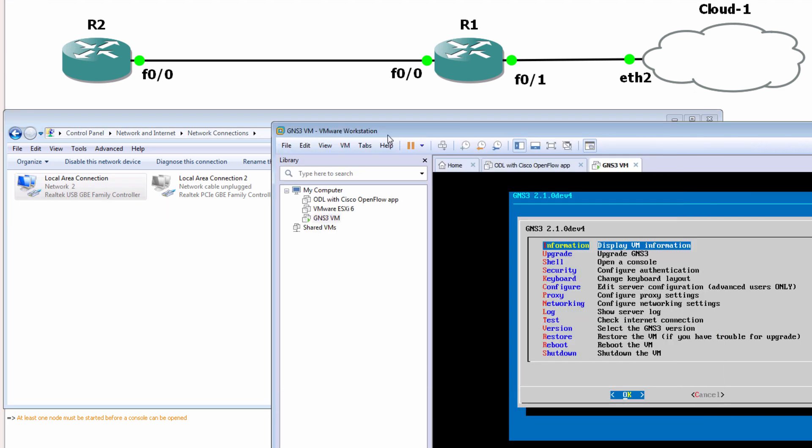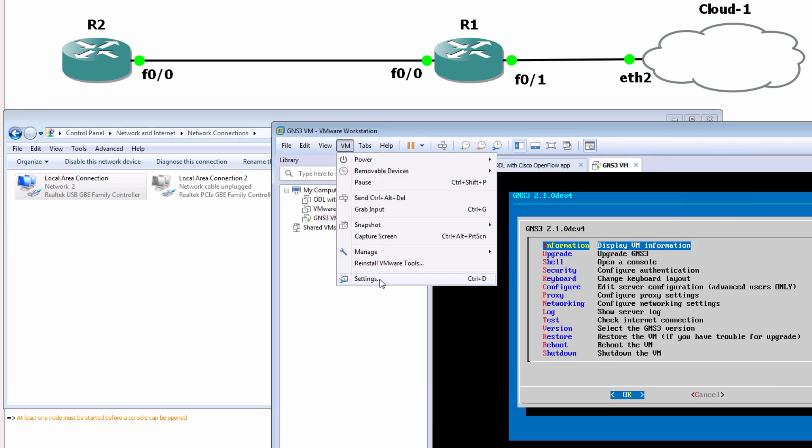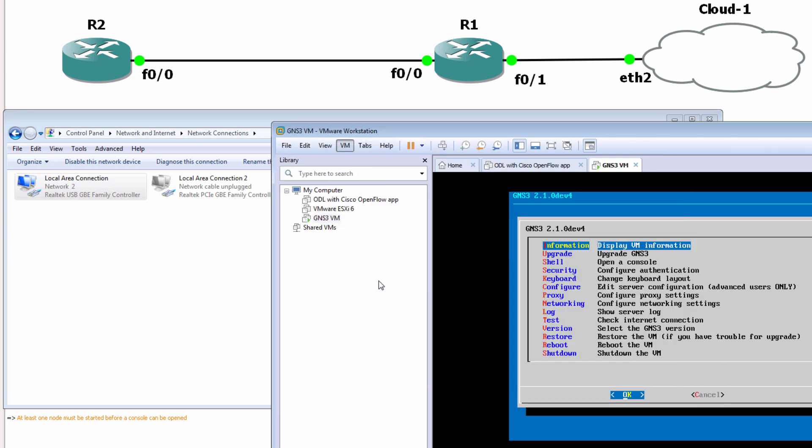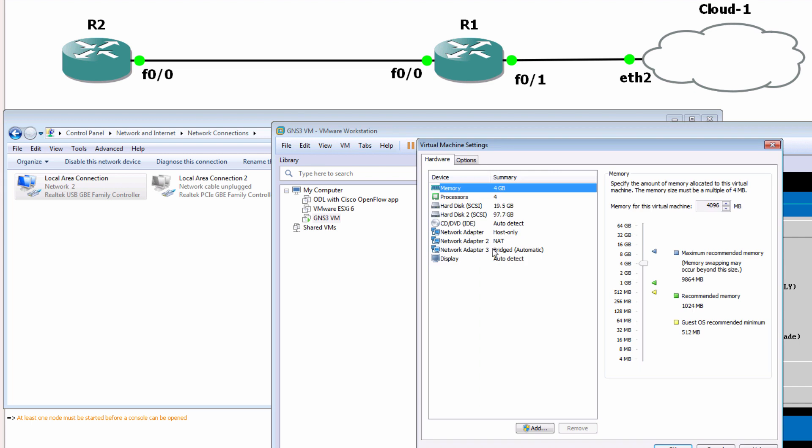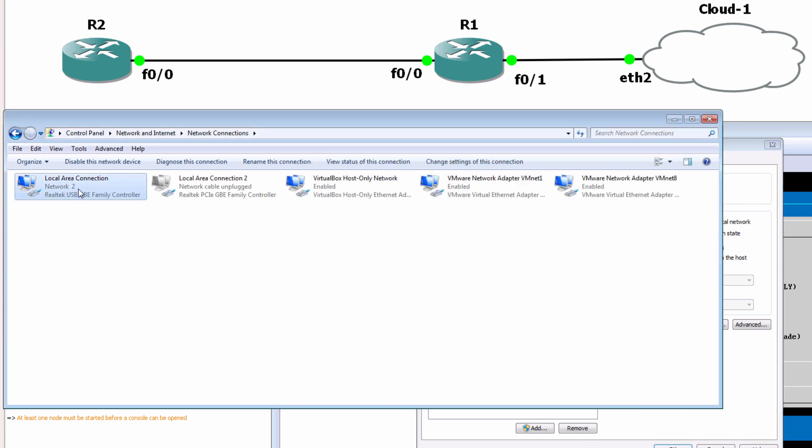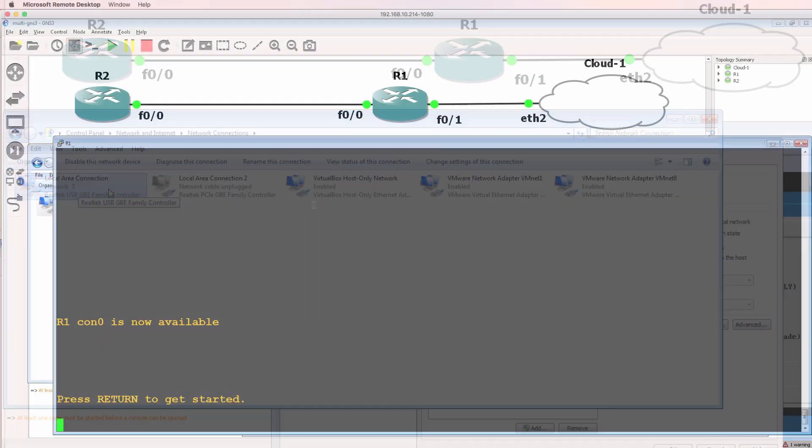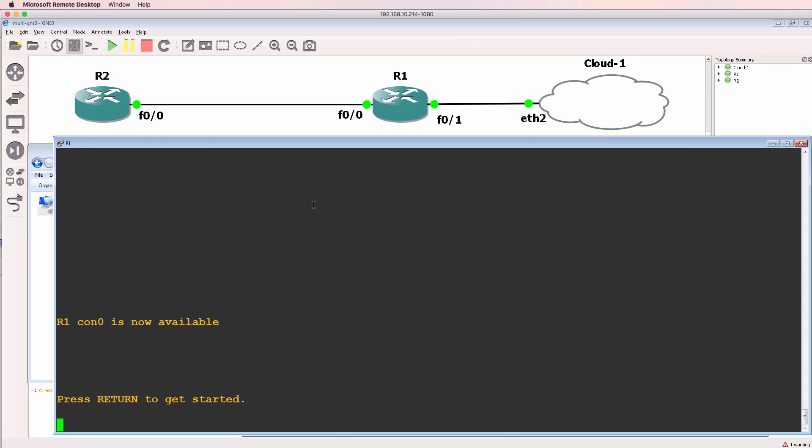So now when I go to VM settings and add a network adapter or edit a network adapter and select bridged, it's going to be bridged to this physical network adapter.